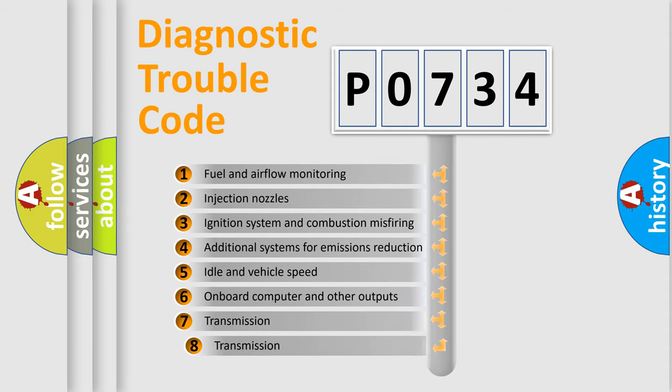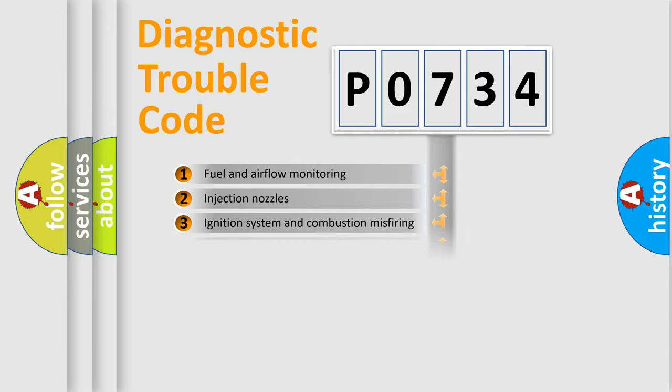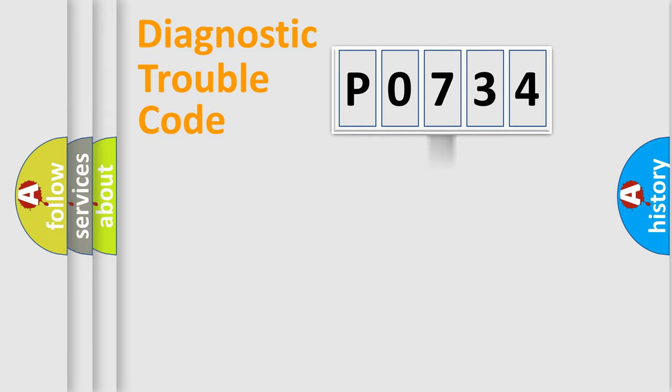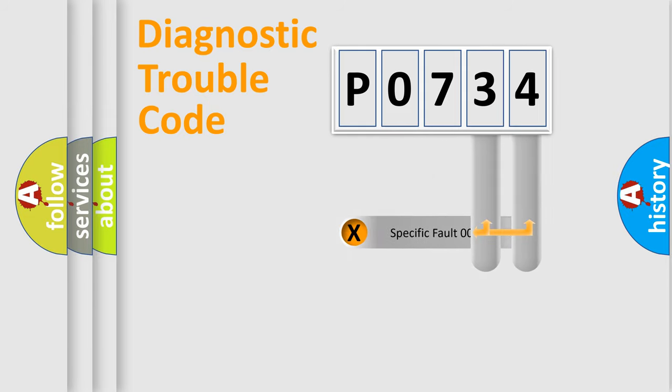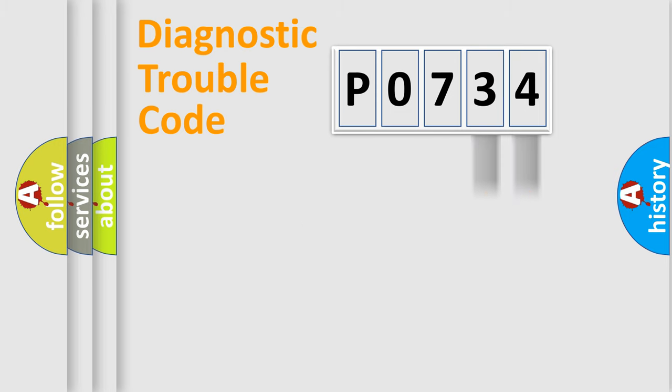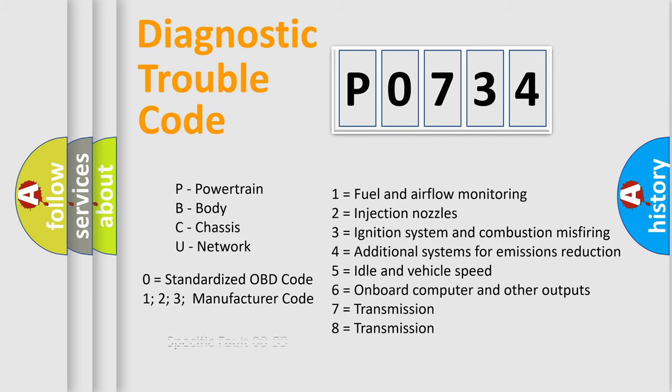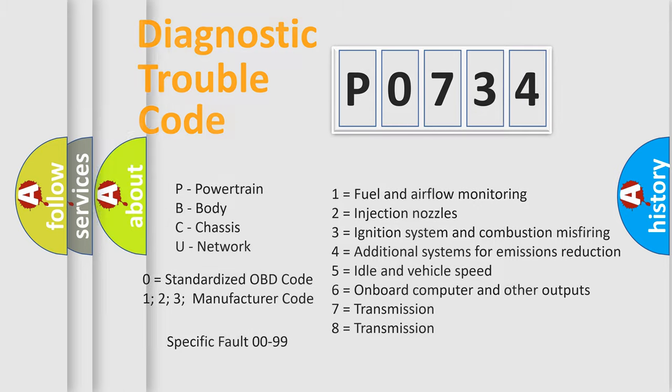The third character specifies a subset of errors. The distribution shown is valid only for the standardized DTC code. Only the last two characters define the specific fault of the group. Let's not forget that such a division is valid only if the second character code is expressed by the number zero.